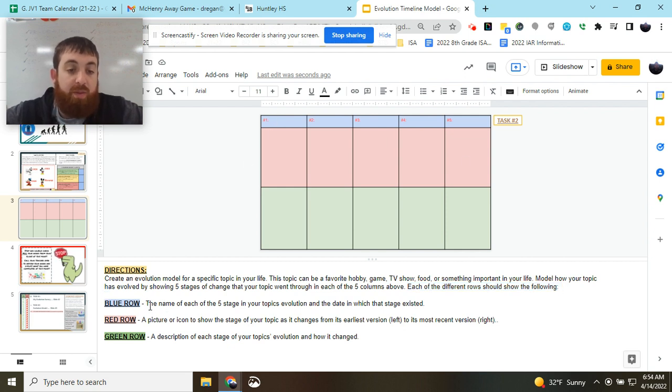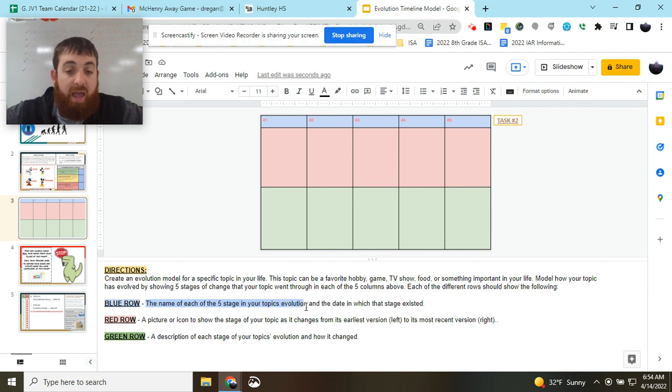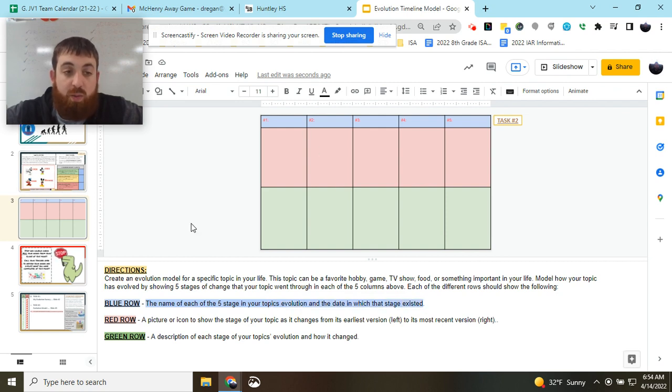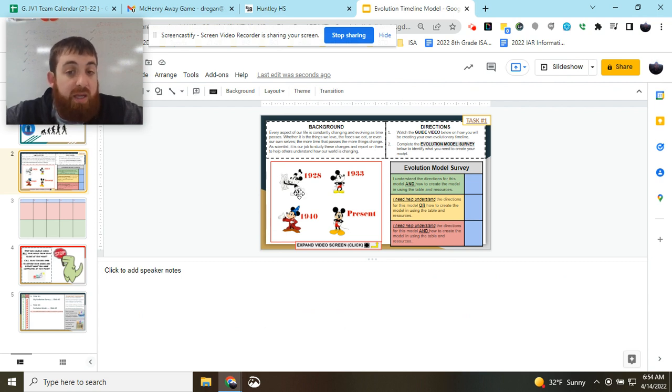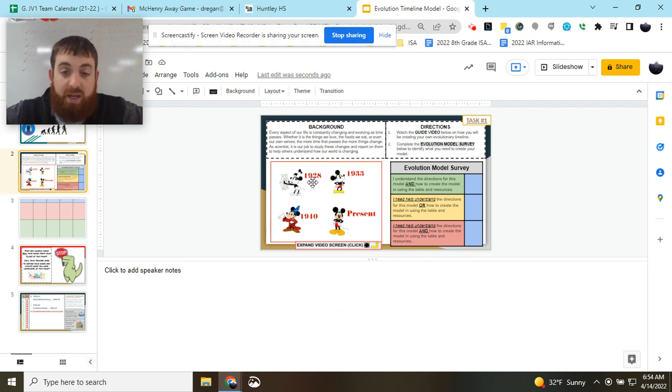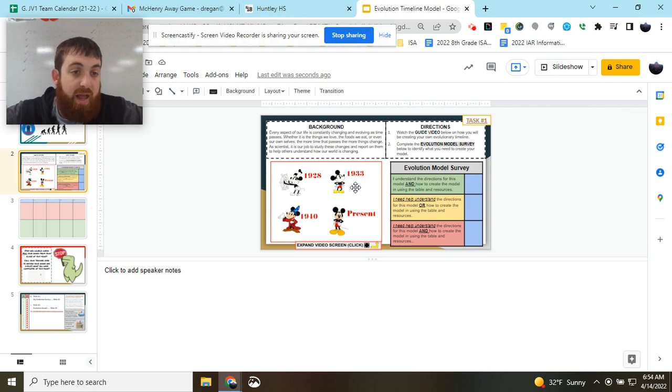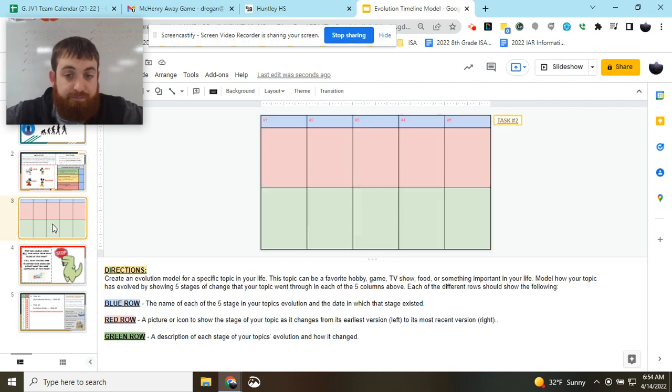In the blue row, you need to give me a name for each stage in your topic and a date in which it existed. So maybe this first one, if I'm looking at Mickey, I could say the very first Mickey in 1928, and so on. Give it a name and give it a date that it existed.